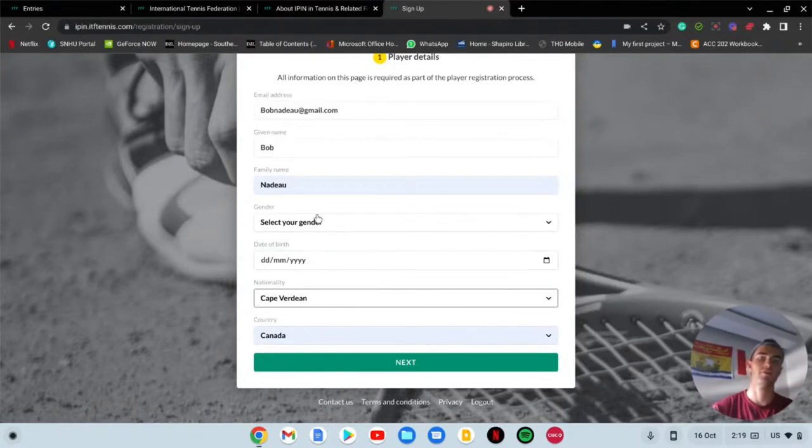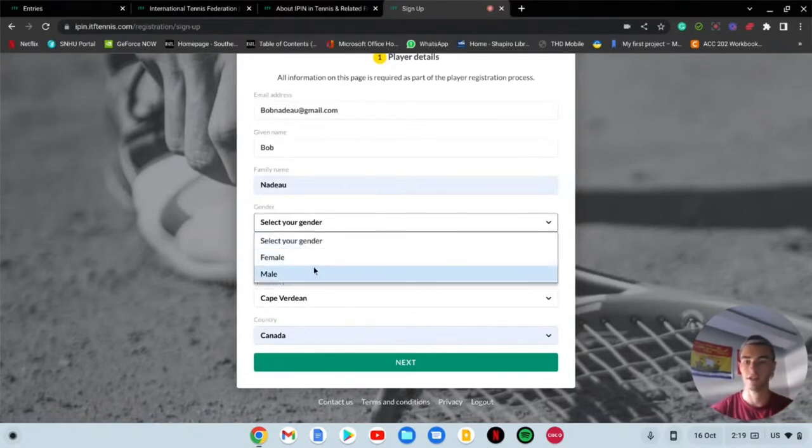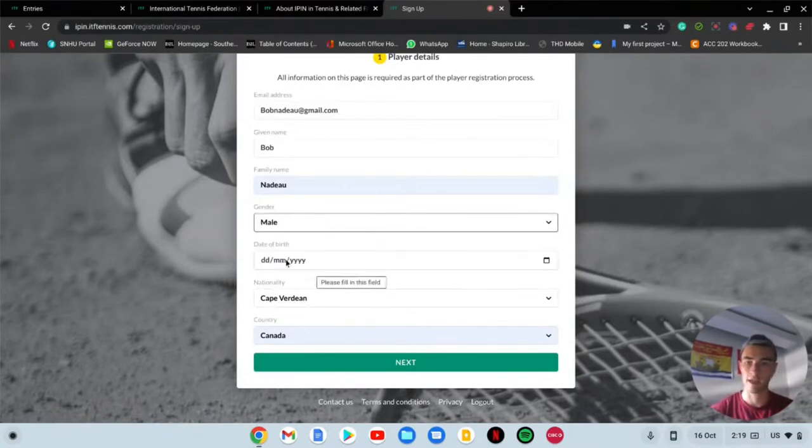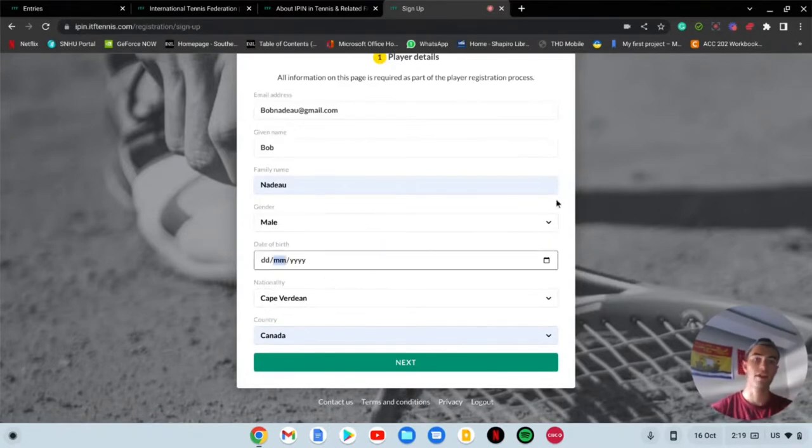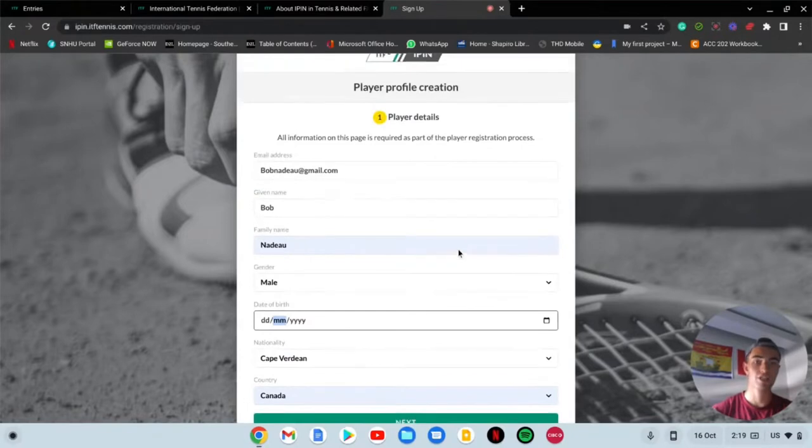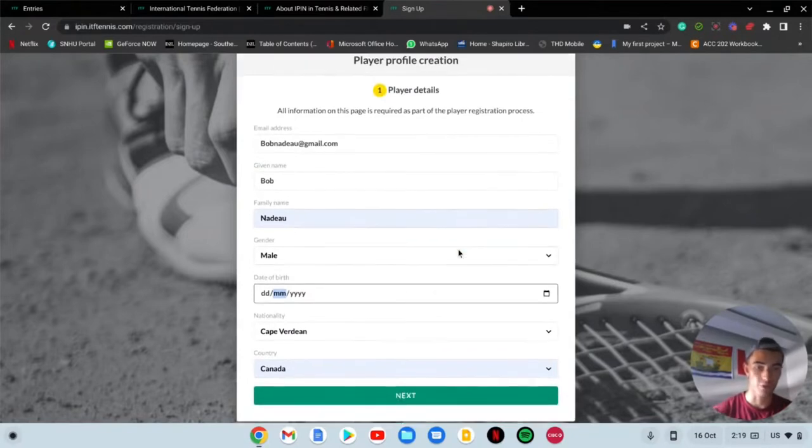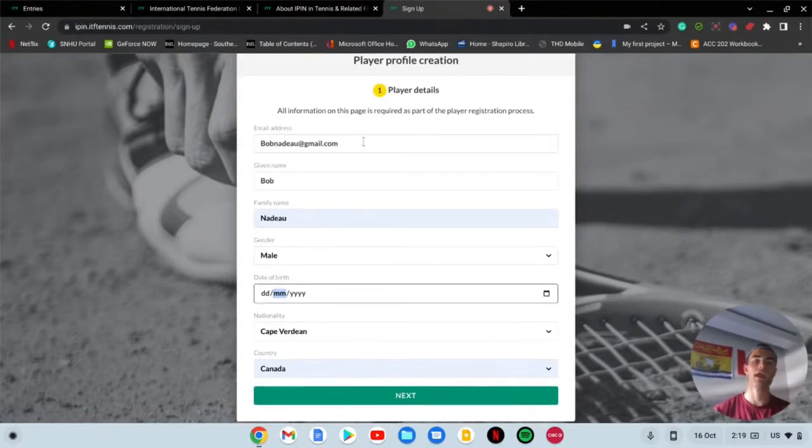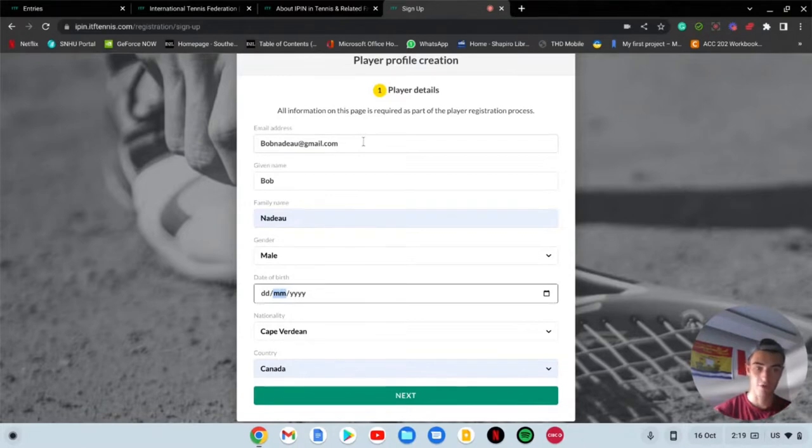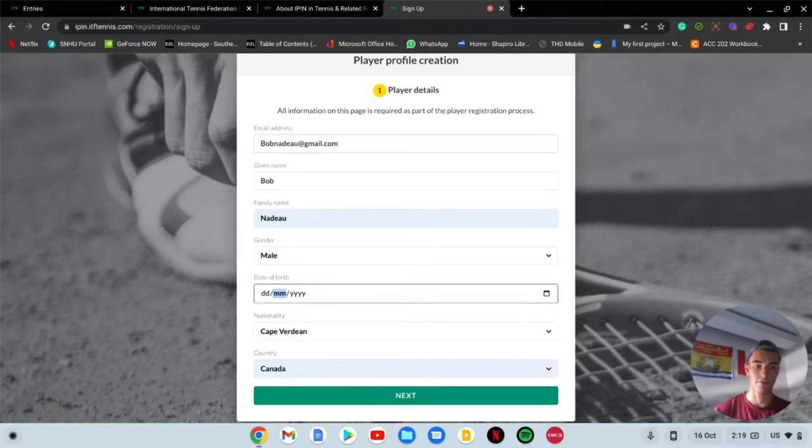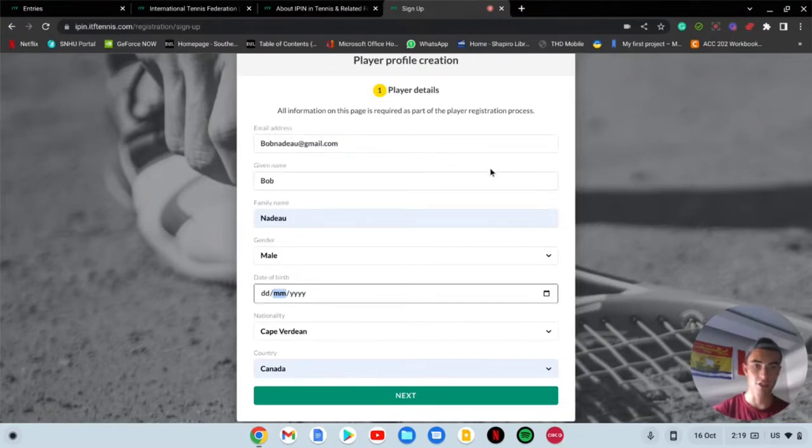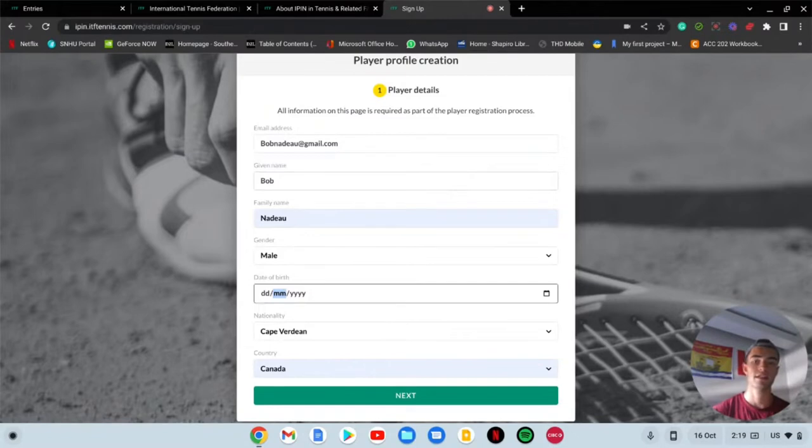Let's say my name is Bob, bobnado@gmail.com. My name is Bob. I'm from Canada. Nationality, let's just say I'm Cape Verde, and this is just an example. Then you're going to put your gender, I'm male, date of birth, blah blah blah.